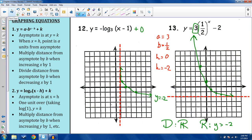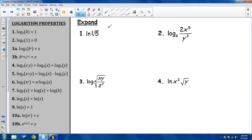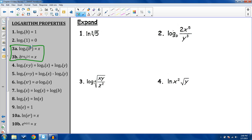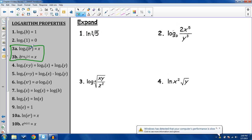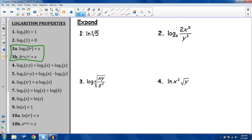Let's move to logarithm properties. Exponentials and logs are inverses of each other, so the inverse function of a function just leaves you with that value — they cancel each other out. Log base b of b to the x power is just x, and b to the log base b of x equals x as well. We'll be using those a lot.